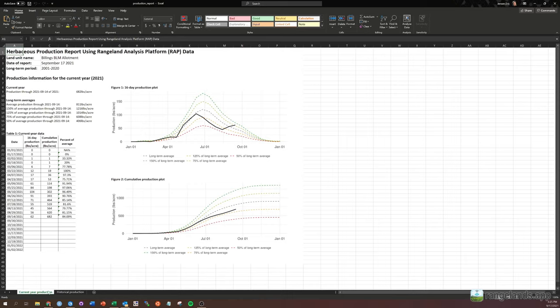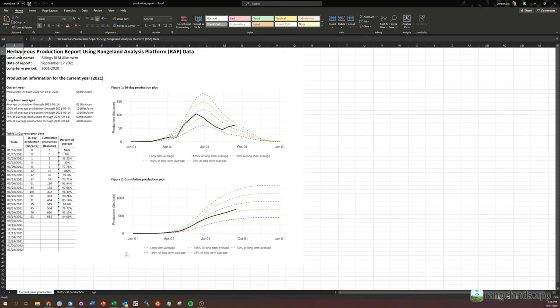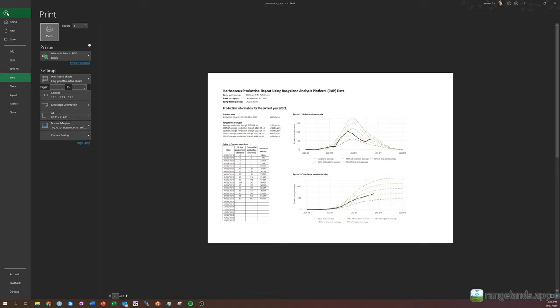So there are, just as in the application, two tabs here for current year production and historical production. If you want to print these, they are formatted so that they will nicely display on a single sheet. And you can take them into the field or do whatever you will with them.